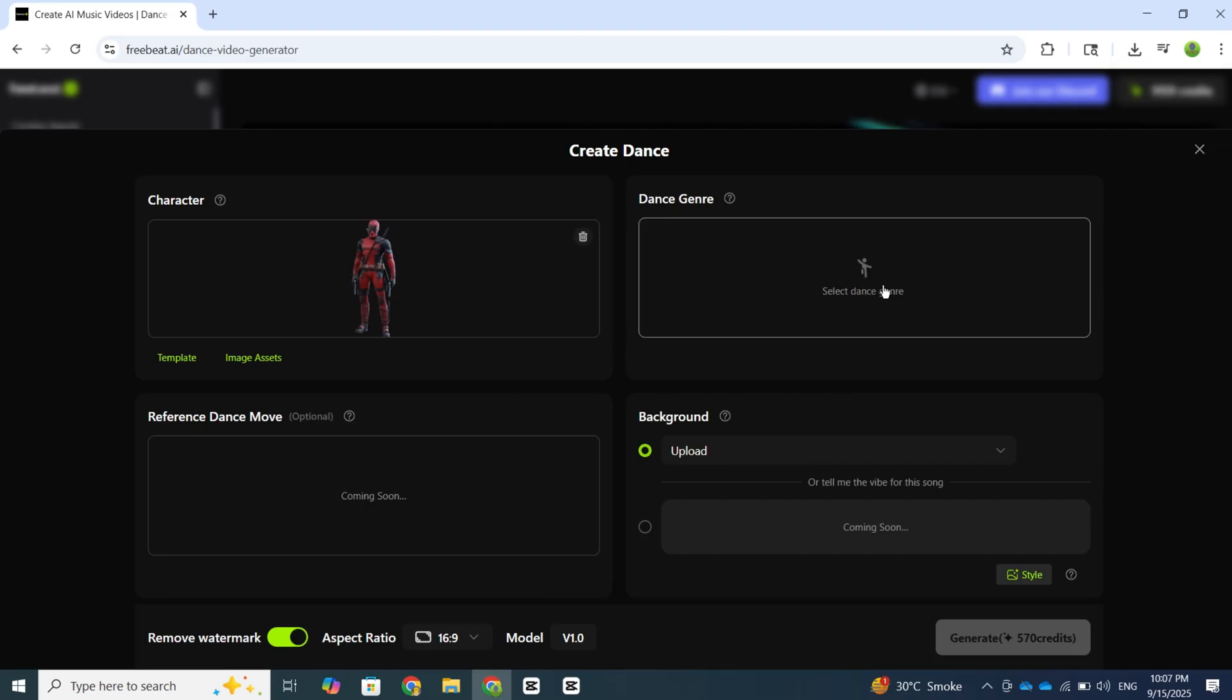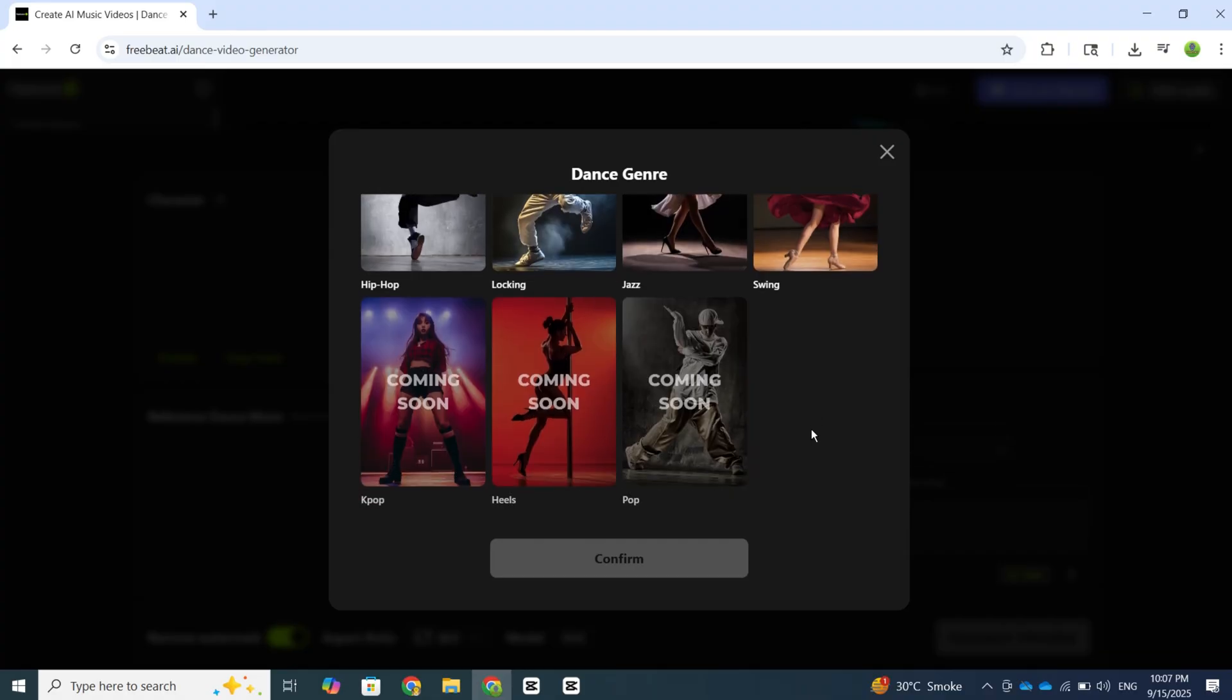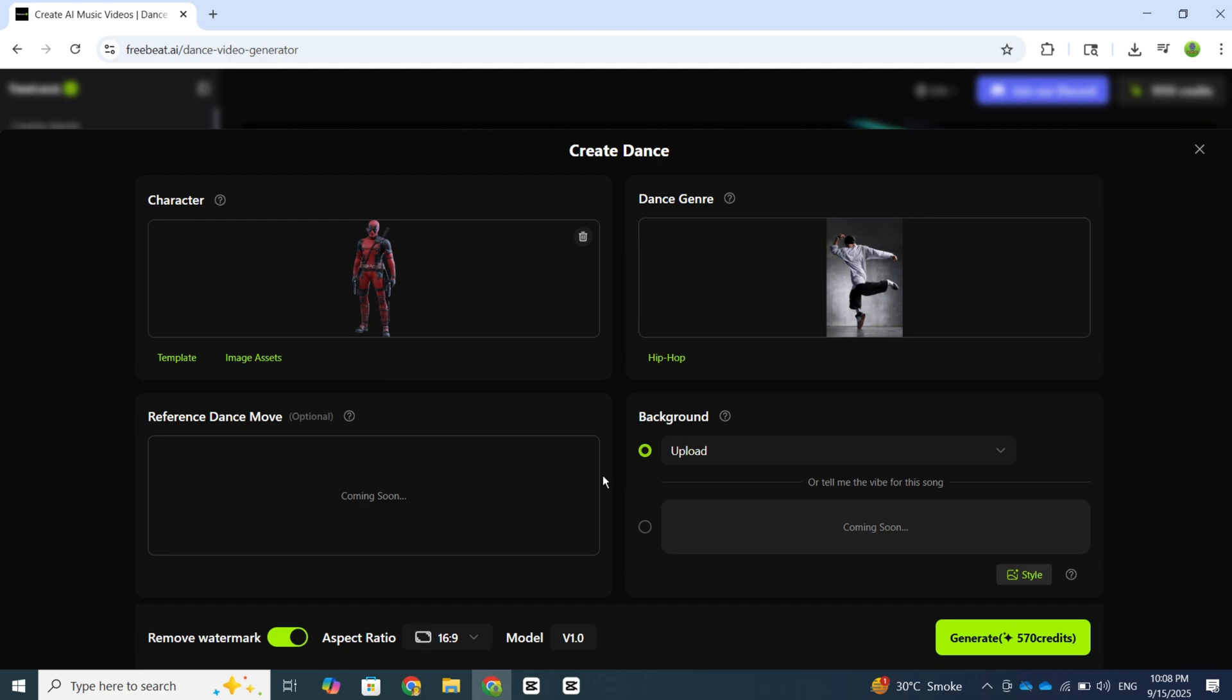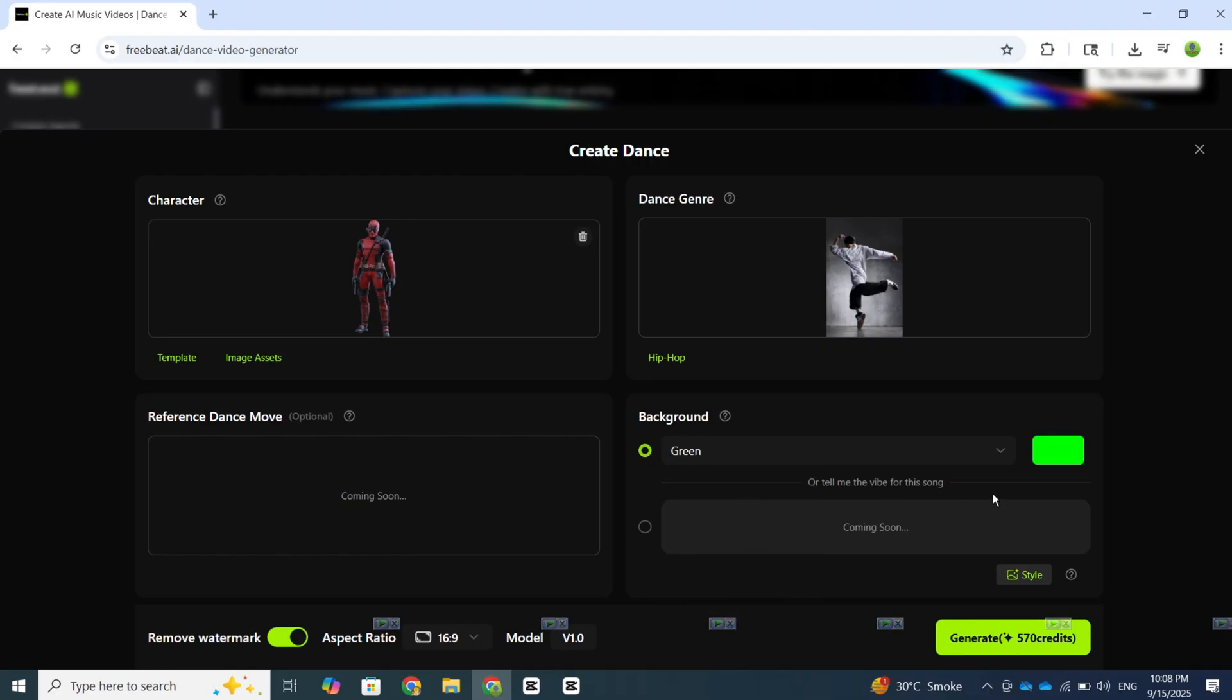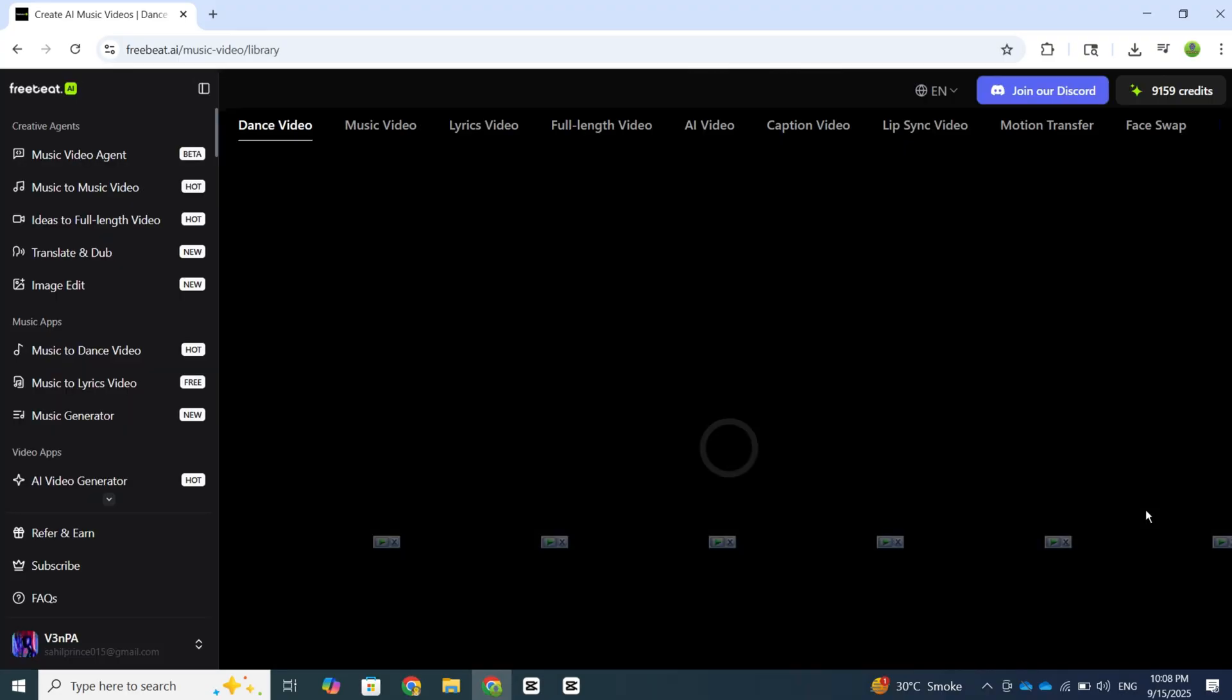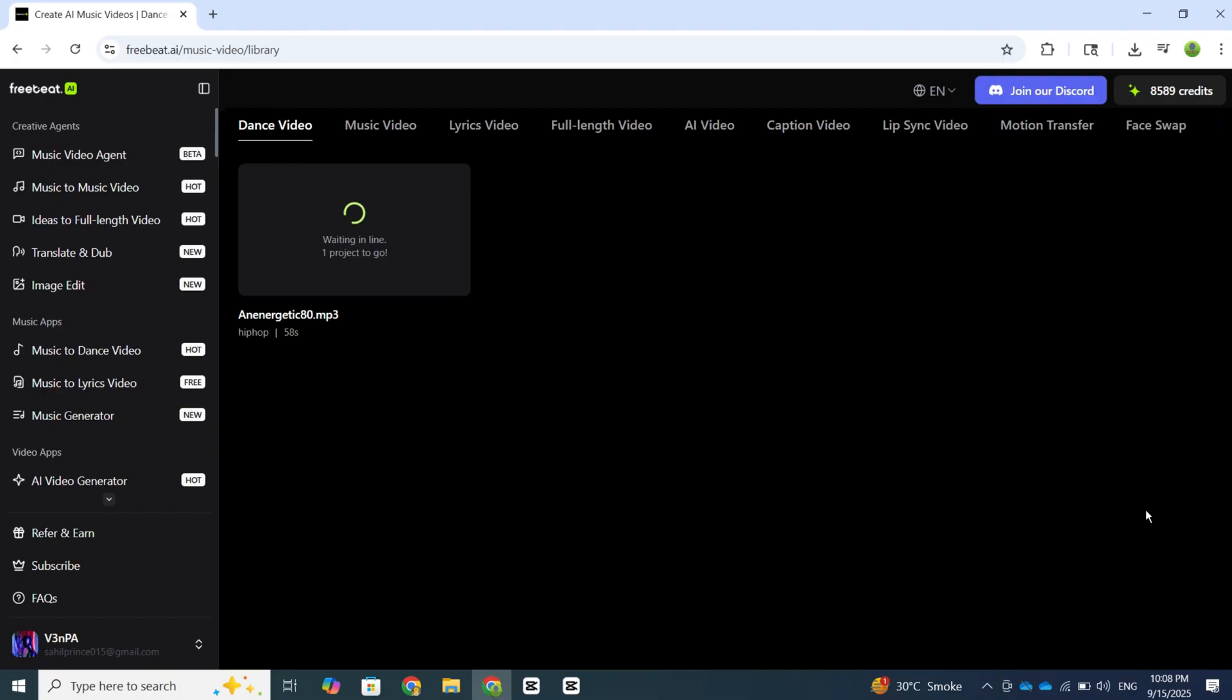After that, we need to choose the dance style. There are plenty of options here, but I'm going to select Hip Hop. Then you also get a background option. You can pick from the available backgrounds, or if you want a specific one, you can upload your own. For this demo, I'll select a green screen. Finally, press the Generate button, and wait a few moments, and the dance is ready.